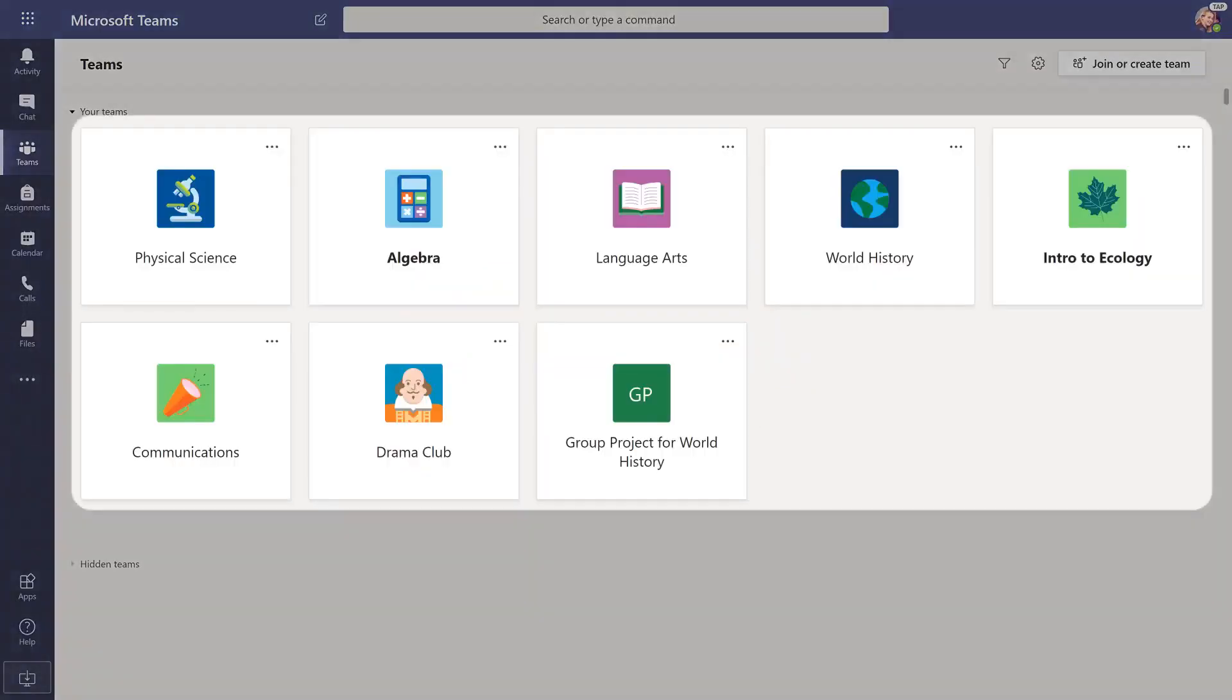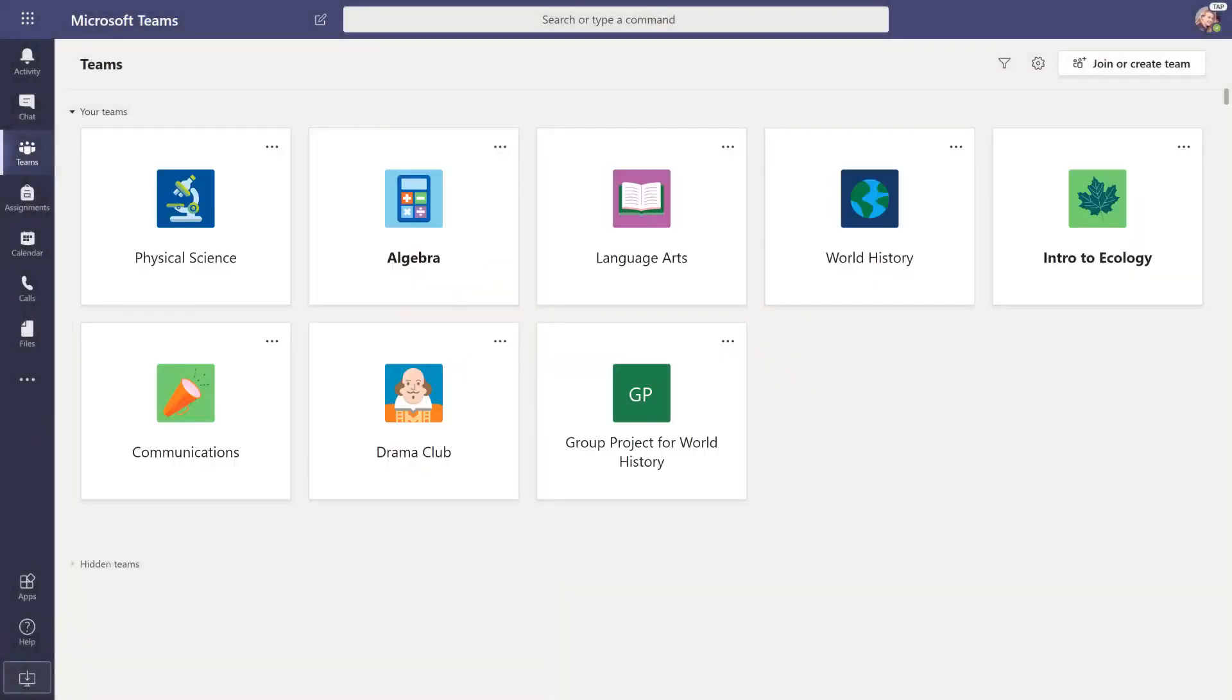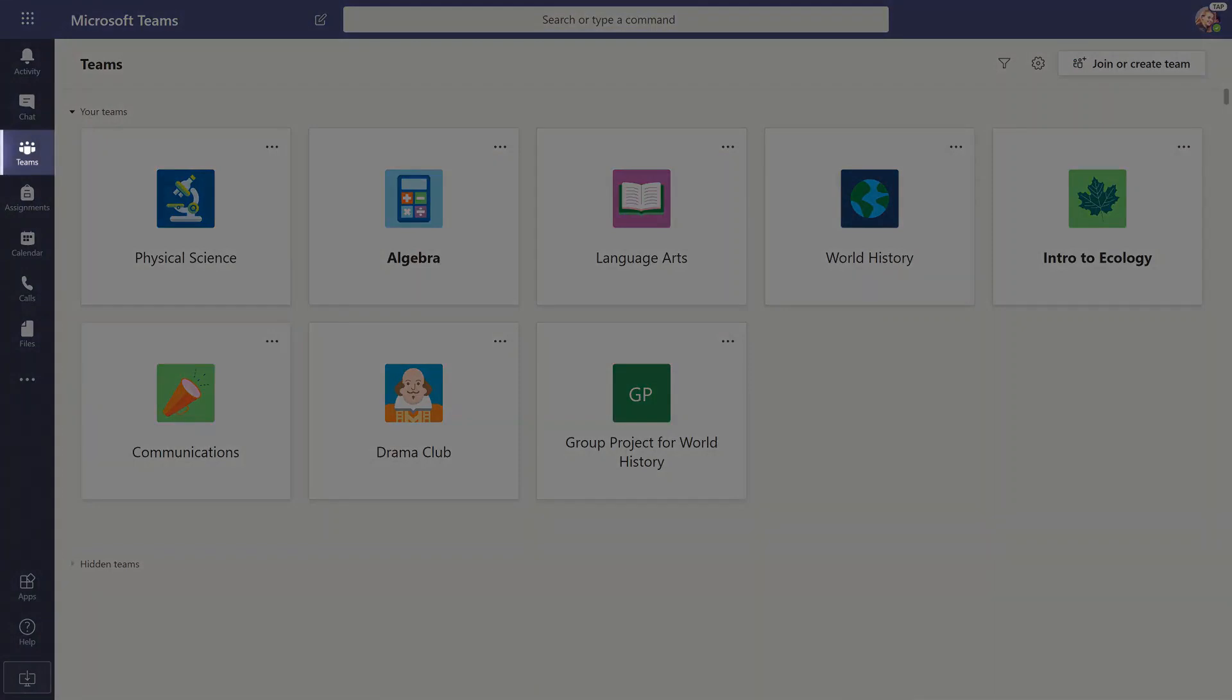Every class you're in at school will have its own team. Select Teams at any time to return to this screen and choose a different team.